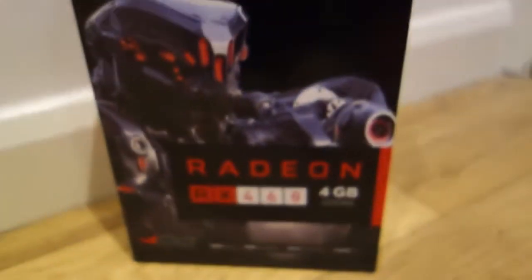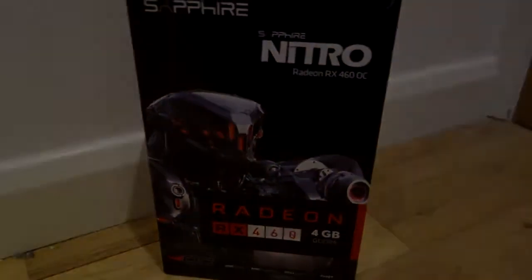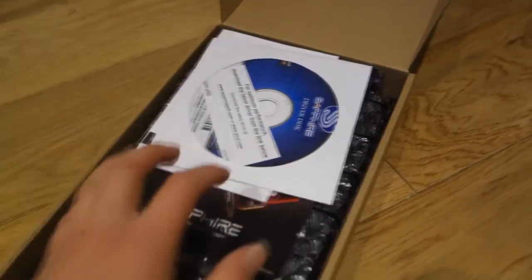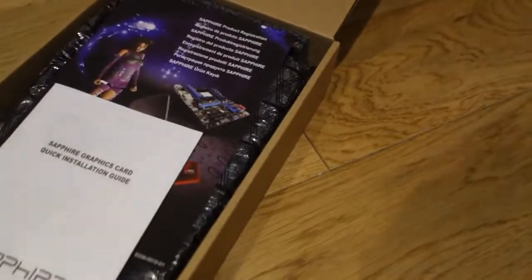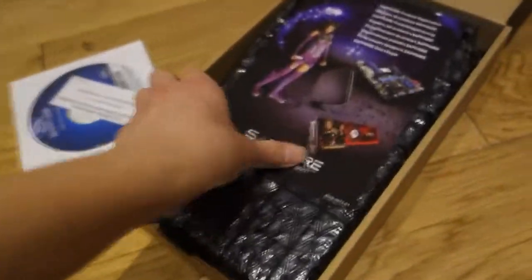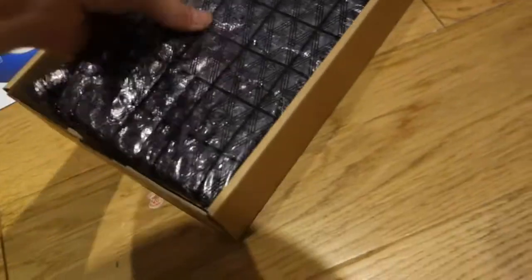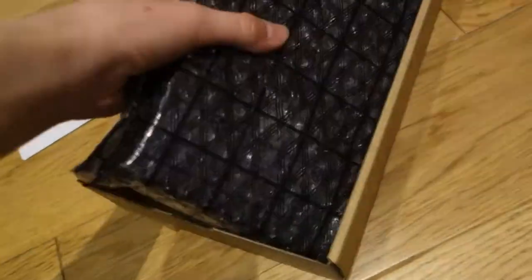So yeah, let's get into opening it. Inside the box we've got some drivers and some other stuff, quick installation guide, some sort of, I don't know, and of course the actual graphics card.